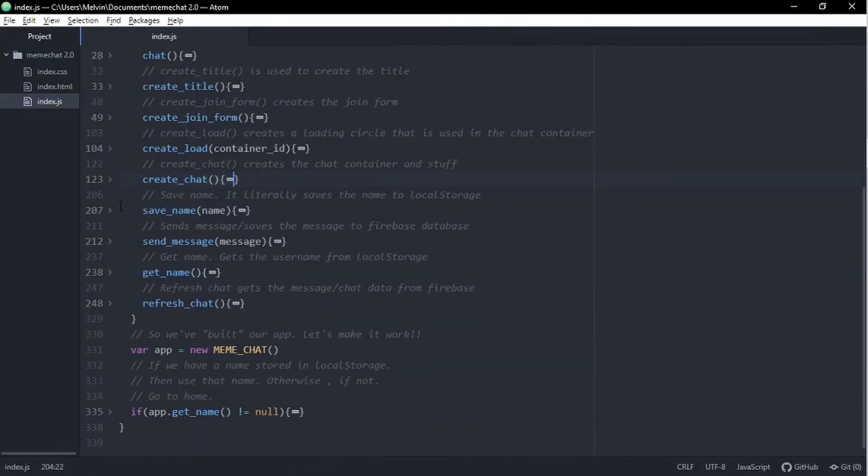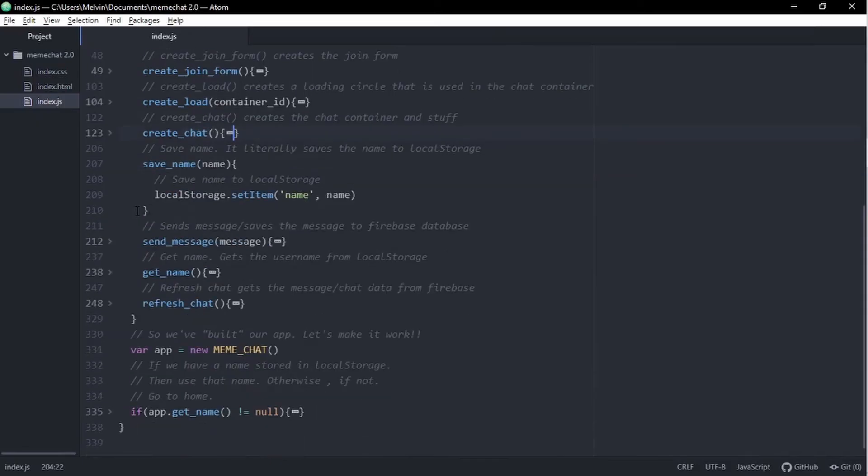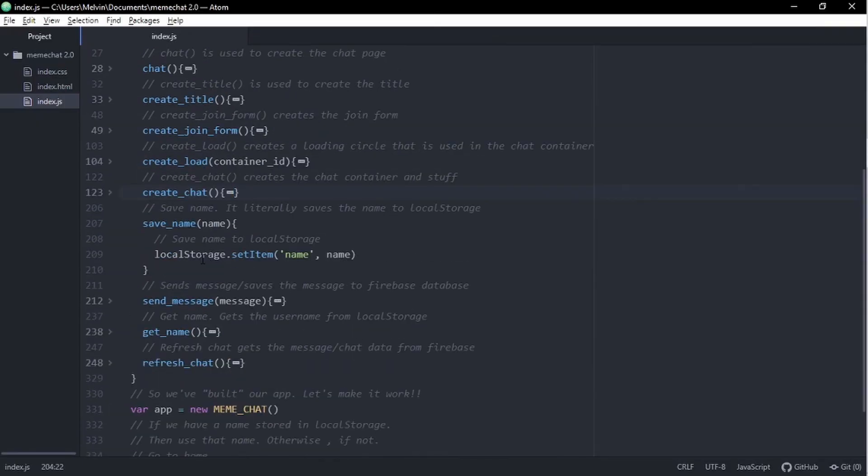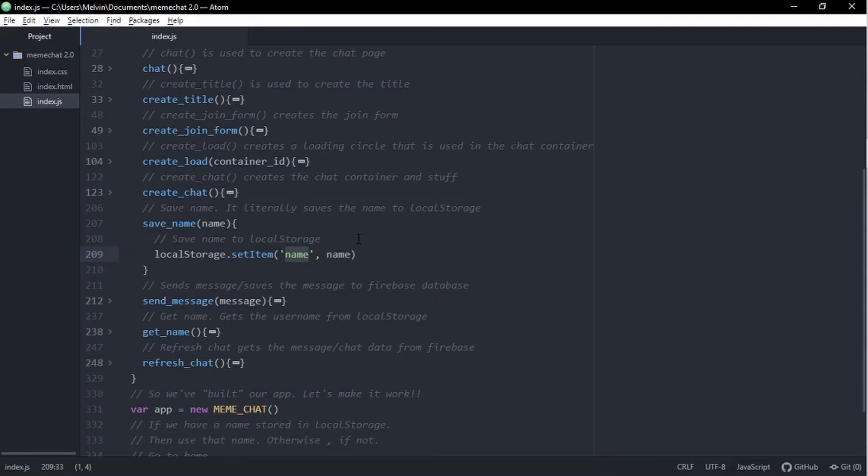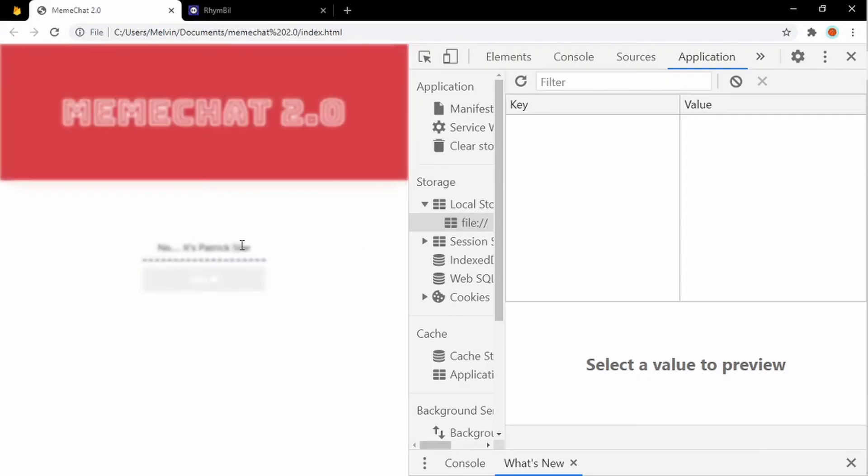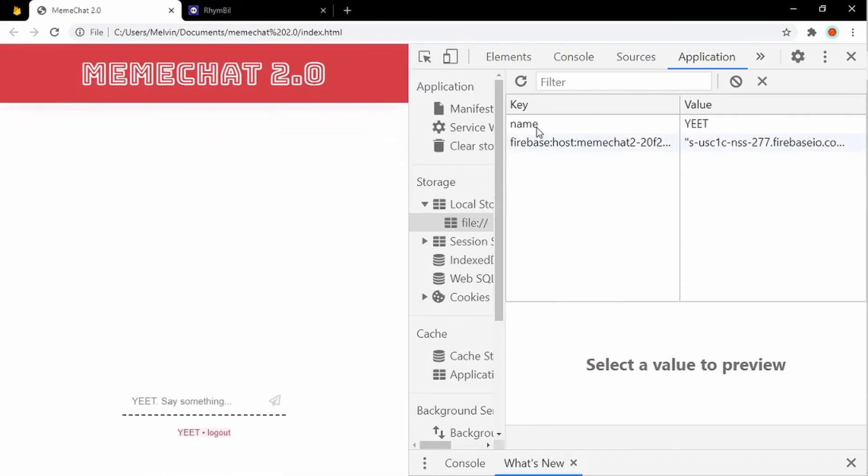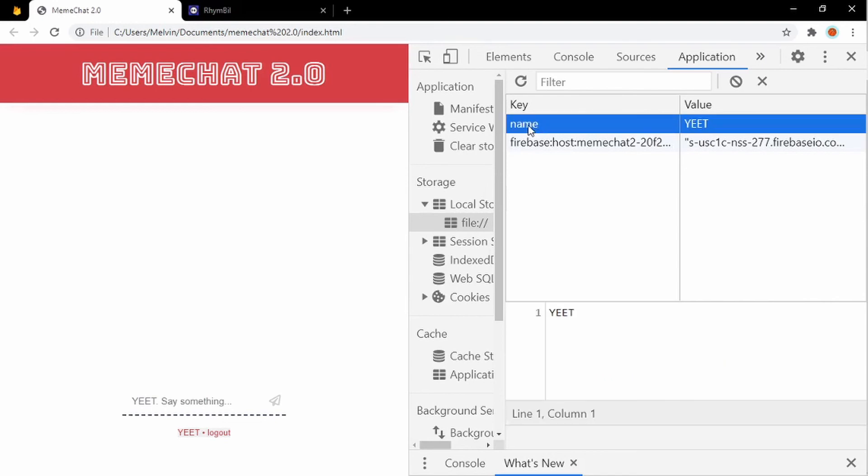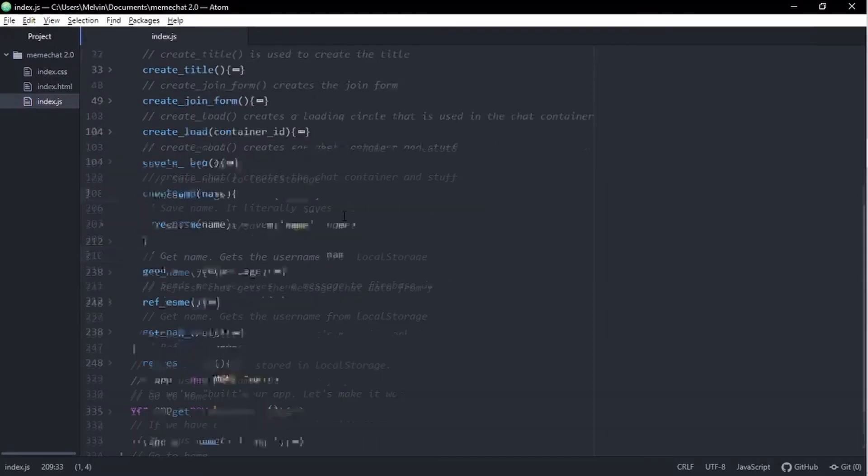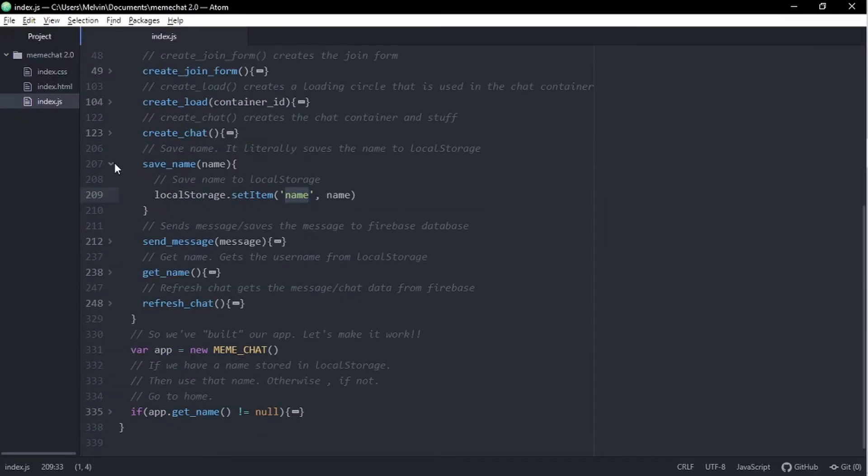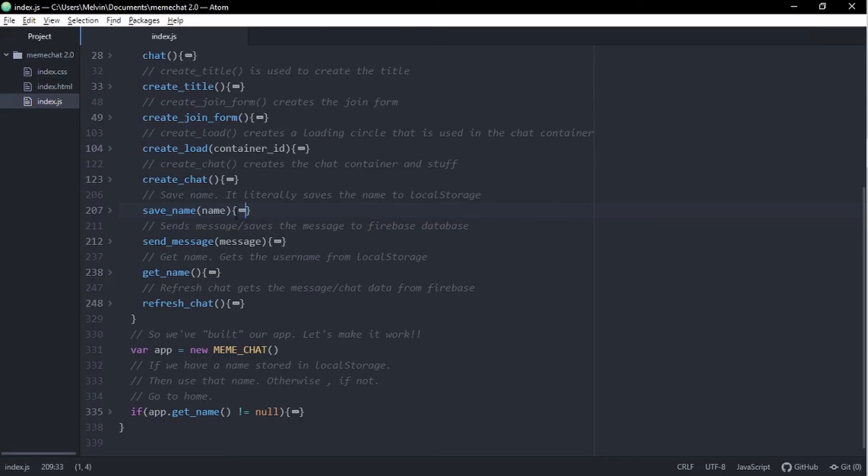The next things we do is to create a loading circle, and then we refresh the chat. Refreshing the chat just gets the data from Firebase database. Alright. And a save name function is pretty self-explanatory. It's going to save our name to our local storage database. As we can see here, it saves it as name and then our name value. And when we check local storage, we can see this because we see our key is name and our value is the name value we enter.